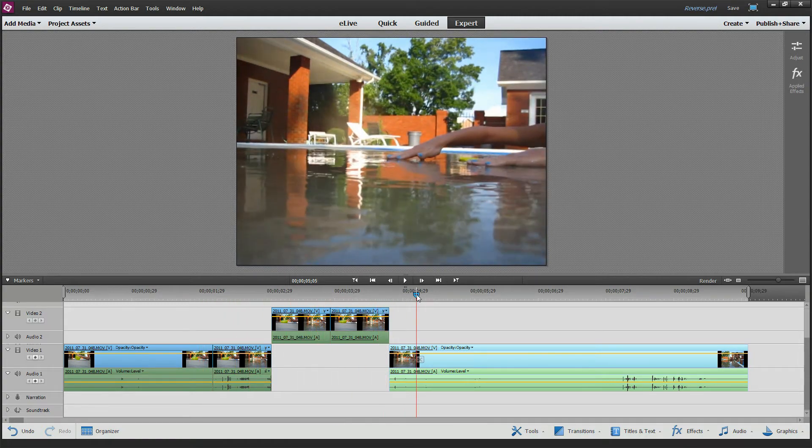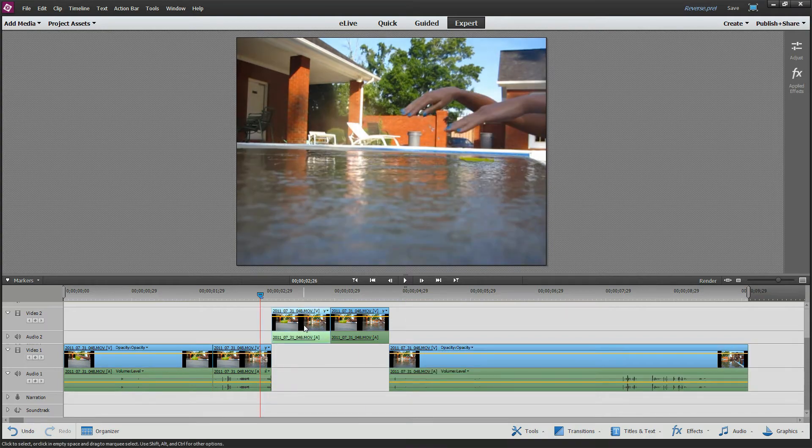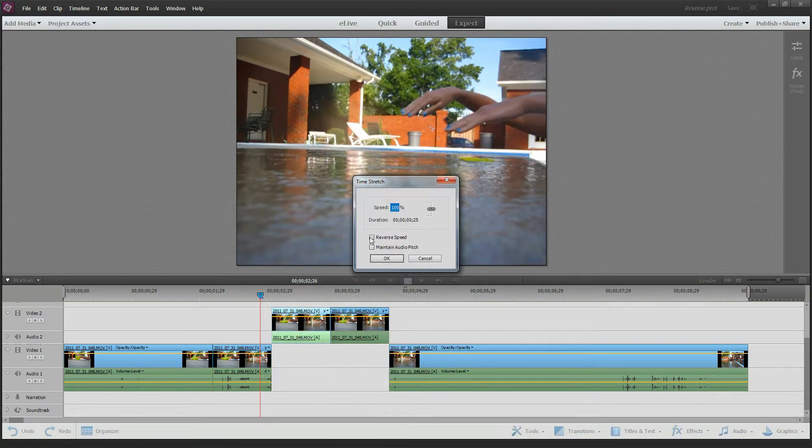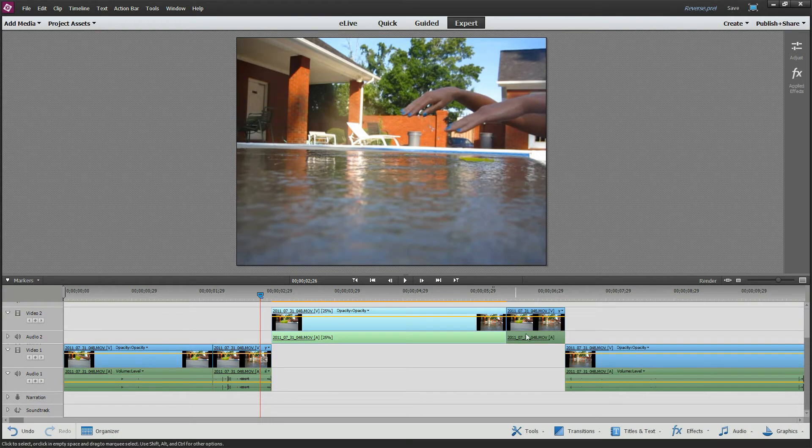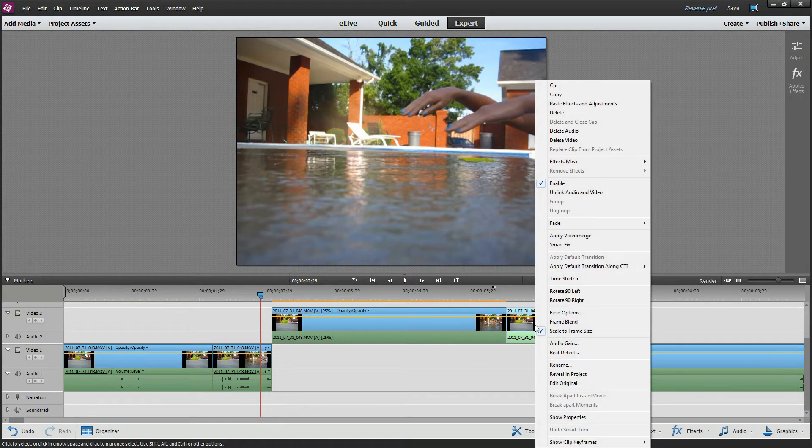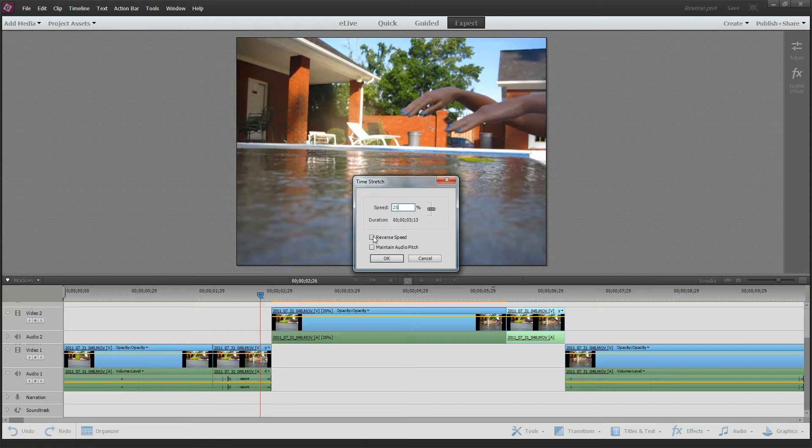So what we're going to do is right-click on this guy, change the time stretch to say, I don't know, 25% and it sounds about right. Really slow it down, and this one here, let's slow it down 25%, but let's reverse the speed.